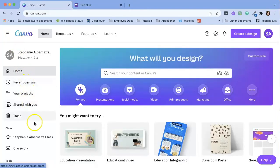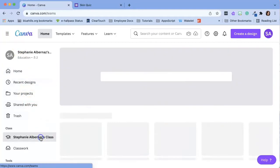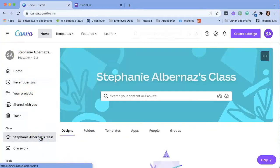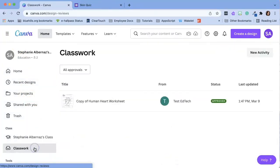Students would then complete the worksheets in Canva and submit them to their teacher who would be notified that their student has completed the assignment.